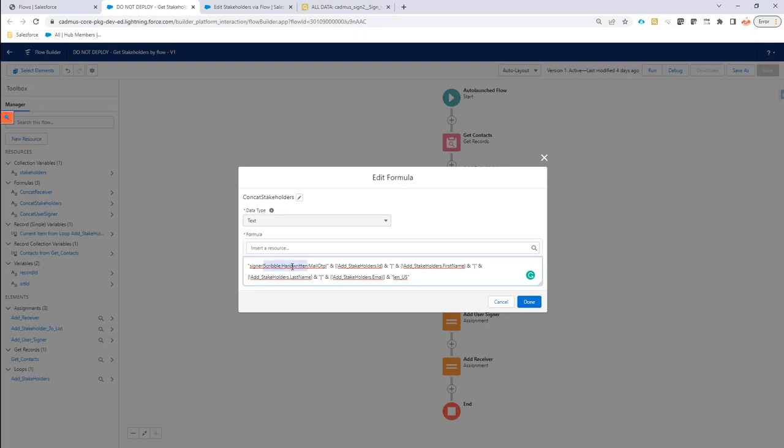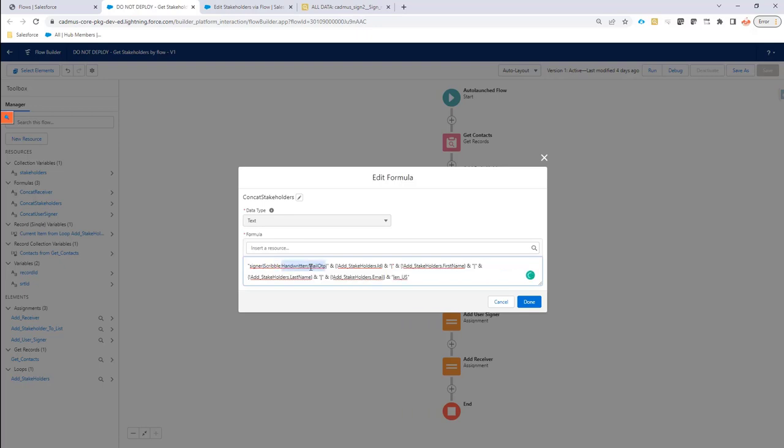And after the pipe, you have dot semicolon separated all the signing methods that you want to use. If you just say, OK, I only want to have the scribble, then you can just remove these two over here.